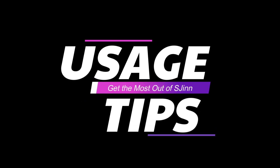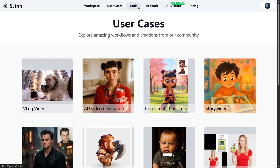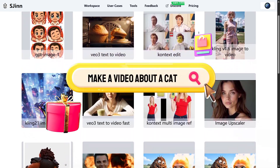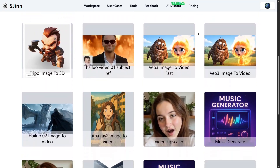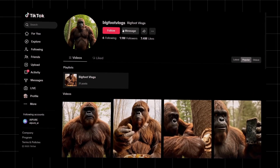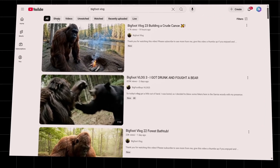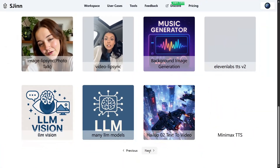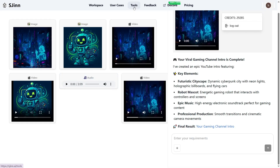Usage tips — get the most out of SGIN. Be super specific: the more details you give, the better your results. Don't just say 'make a video about a cat' — say 'make a 15-second video of a dancing orange cat wearing sunglasses in a neon-lit disco with upbeat music.' Mention colors, moods, camera angles, or music style. Mix it up with your prompts — try short, punchy ideas for TikTok or Instagram Reels, and go for longer story-driven prompts for YouTube. Build your brand identity by using the same character, mascot, or art style across all your projects. Keep an eye on your credits and try things out while on the free trial so you know exactly what you want before you upgrade.